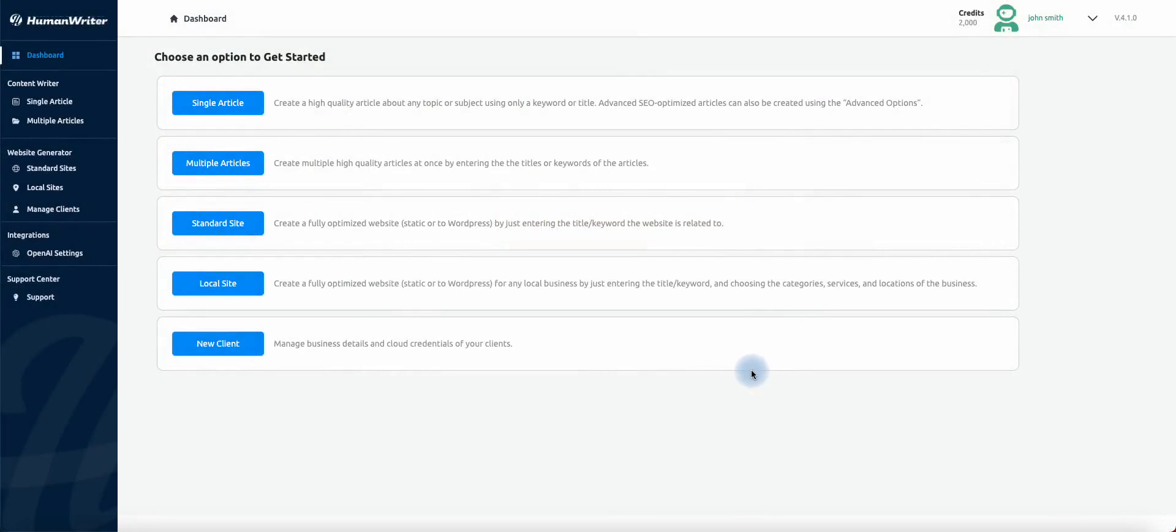You have now created a HumanWriter account and an OpenAI account. Congratulations, you can now start generating articles.